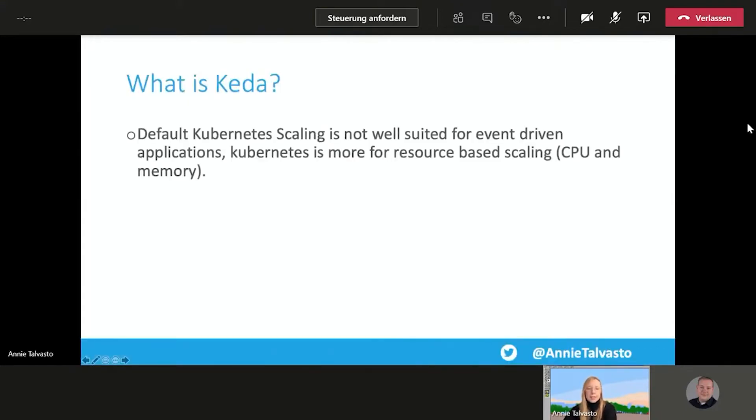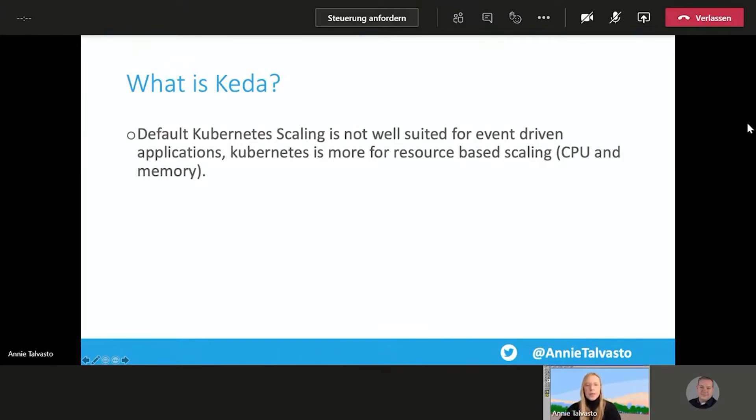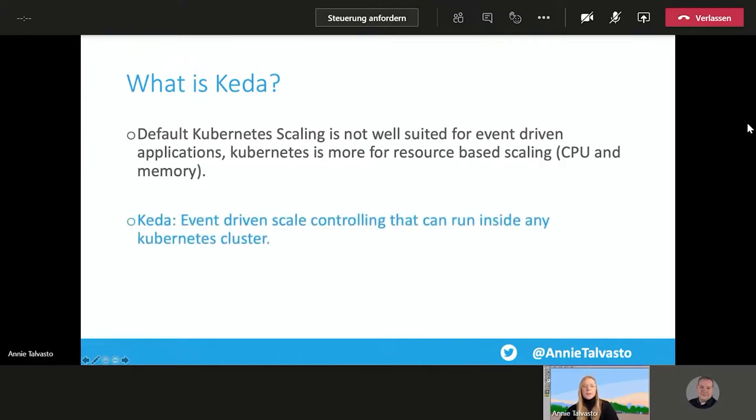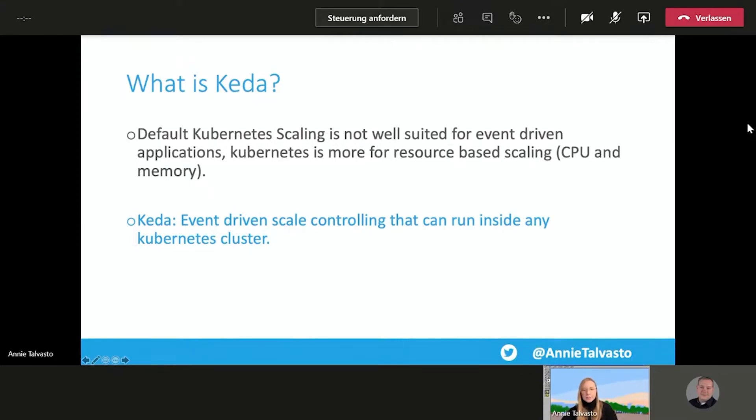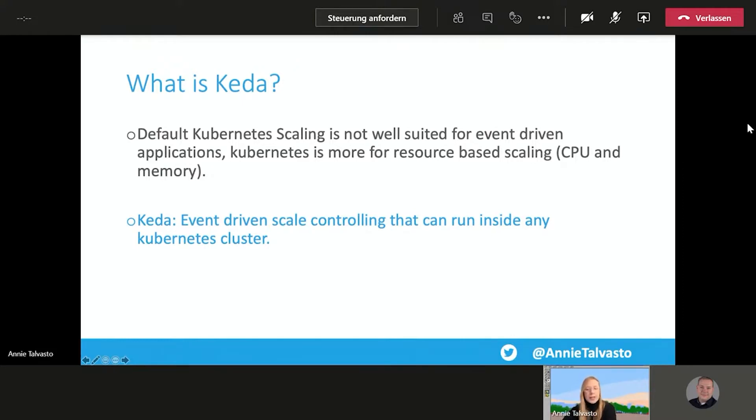So what is CADA then? Default Kubernetes scaling is not really well-suited for event-driven applications. Kubernetes is more for resource-based scaling, so CPU and memory. But this is where CADA comes in. CADA is event-driven scale control and can run inside any Kubernetes cluster. It can monitor the rate of the events to preemptively act before CPU is affected. You can install it into new or existing clusters.